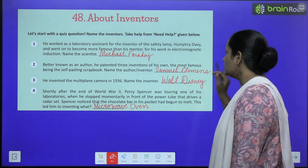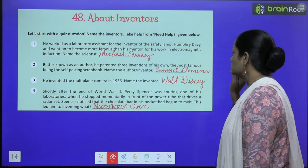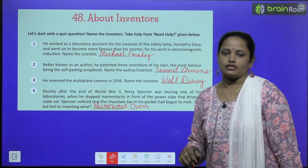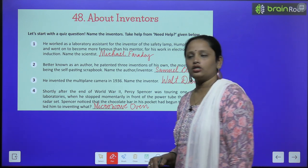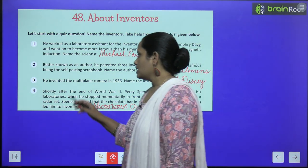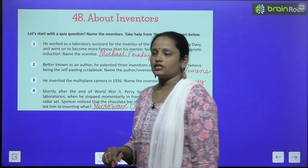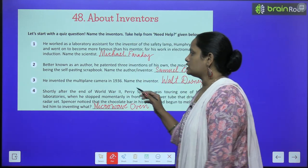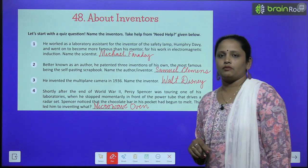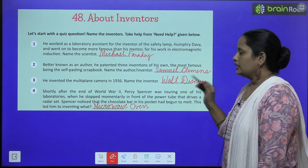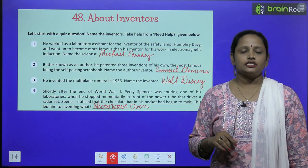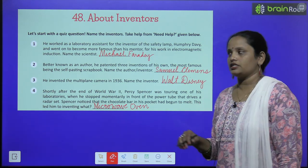The most famous being the self-pasting scrapbook — तो इन्होंने जो invent किया था वो था self-pasting scrapbook। Name the author or the inventor — so the name is Samuel Clemens.